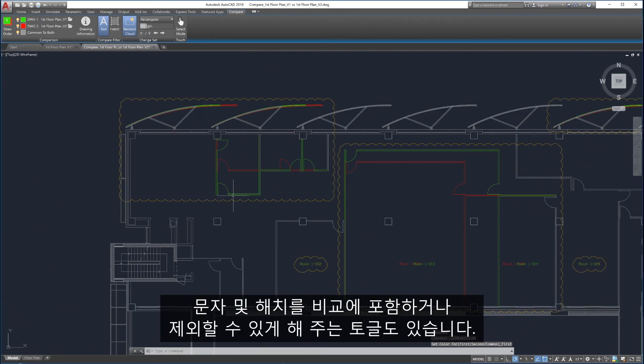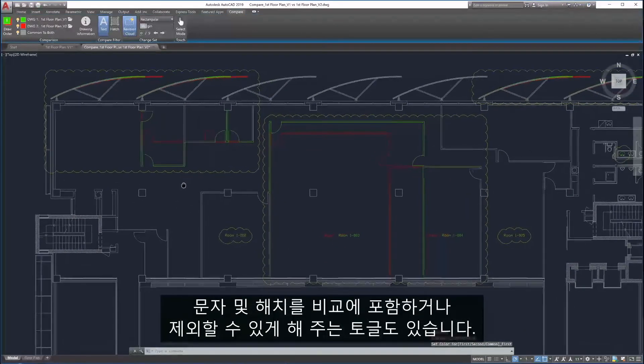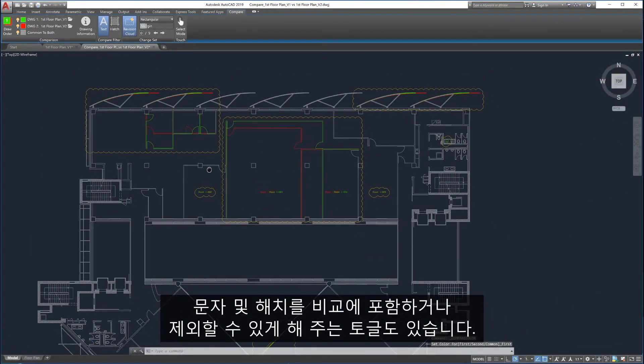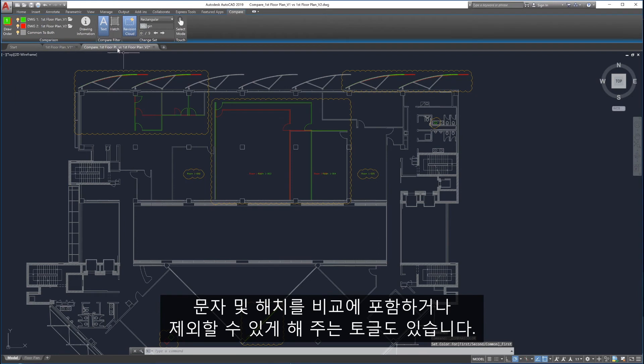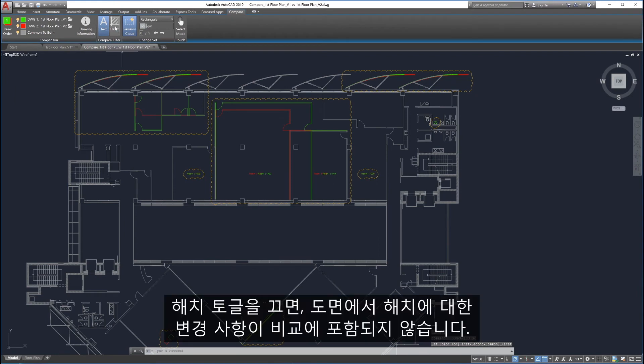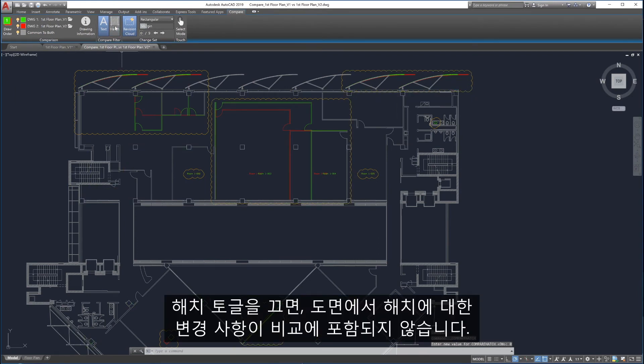Toggles are provided to include or exclude text and hatches in the comparison. If the hatch toggle is turned off, changes to hatches in the drawings will not be included in the comparison.